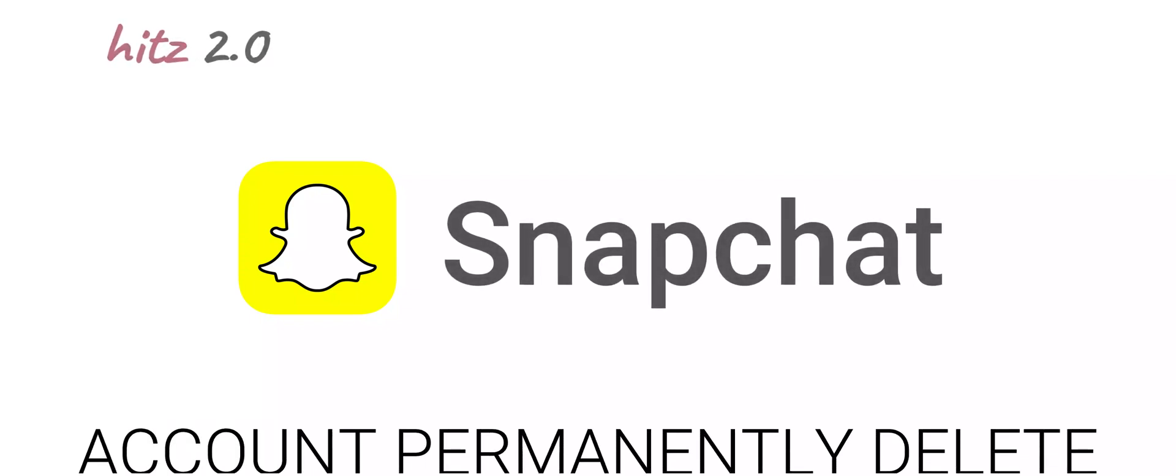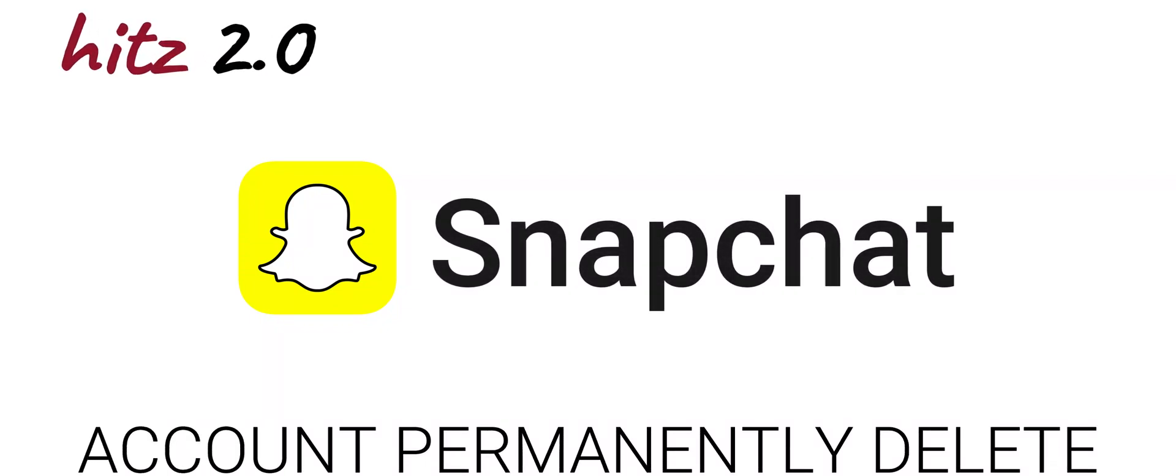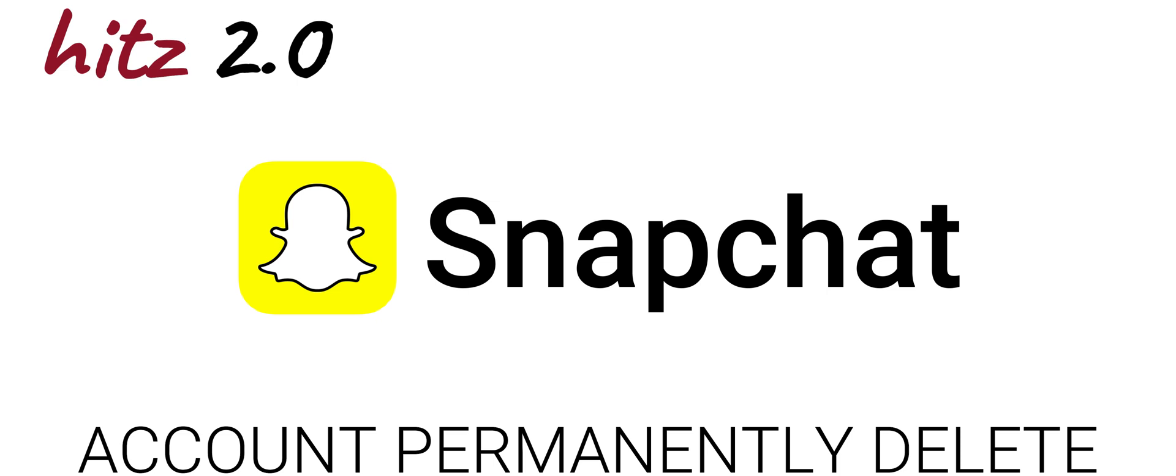Welcome back to the channel guys. Today we're going to talk about Snapchat and how to delete your account. This works on both iPhone and Android.